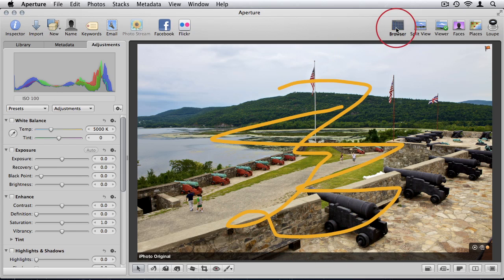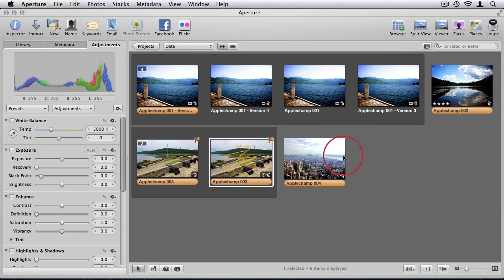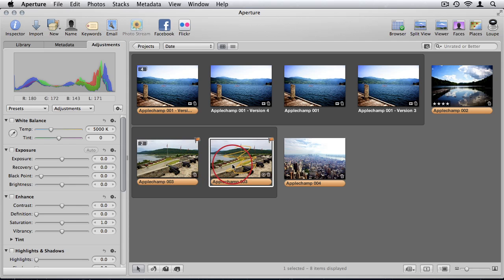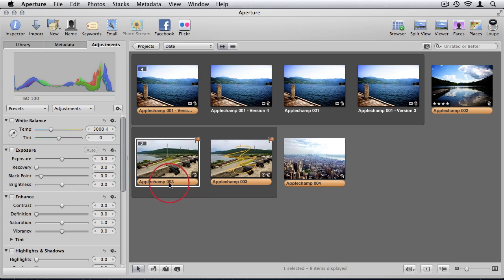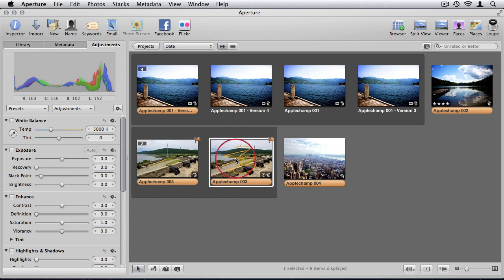Now if I go to my browser, you'll see that Aperture makes a duplicate version. The title of the original was AppleChamp 003. Then it made a duplicate with the same title.